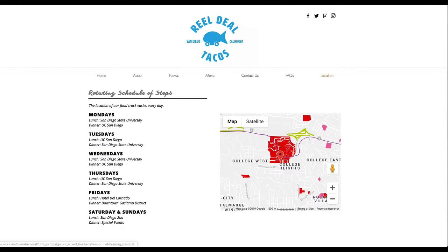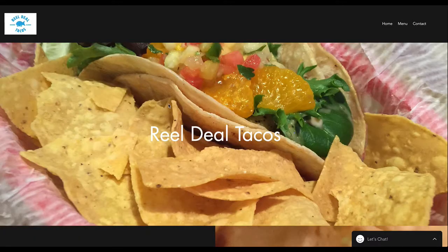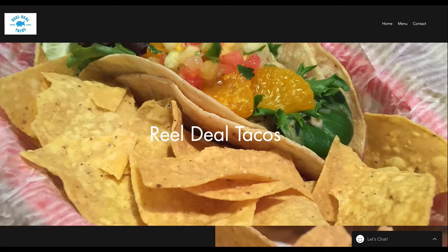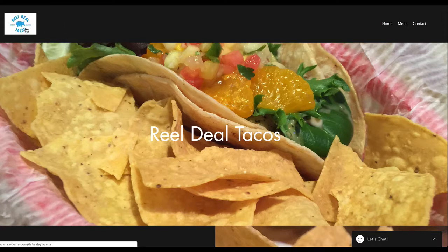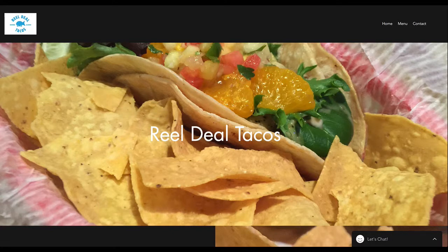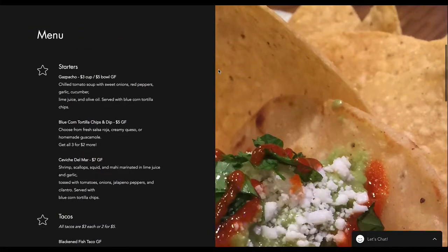Logo looks good. I think you can get a little more space here — use the white. Use a white logo on a transparent background and put that there. Real Deal Tacos. Or you could put it up here. Nice and clean.